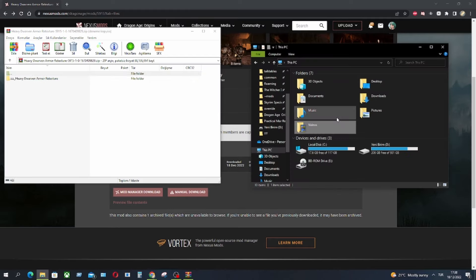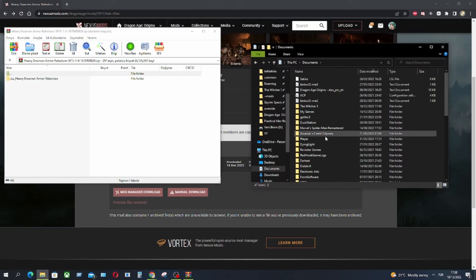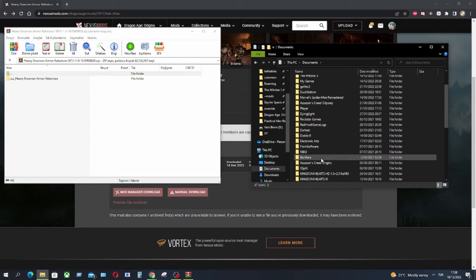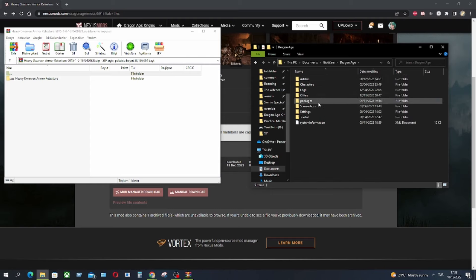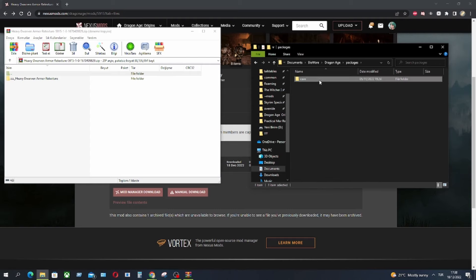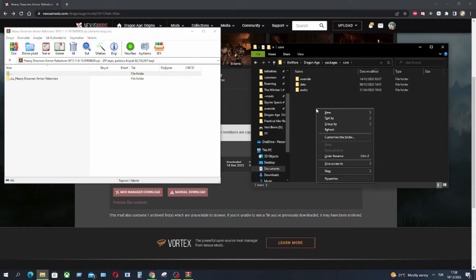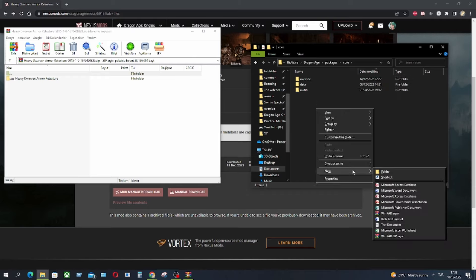So, now let's go to our documents, Bioware, Dragon Age, Packages, Core and Override. If you don't have an Override folder here, you have to make it yourself.